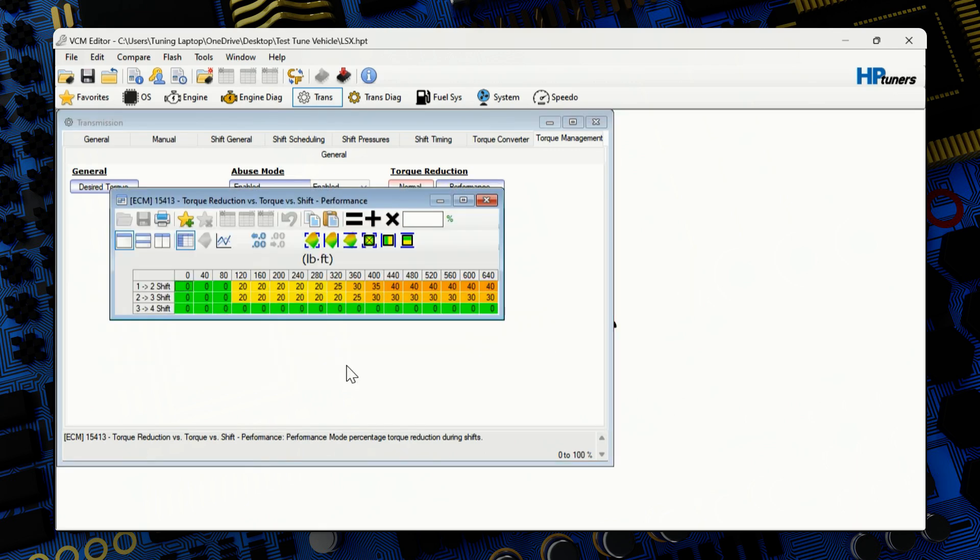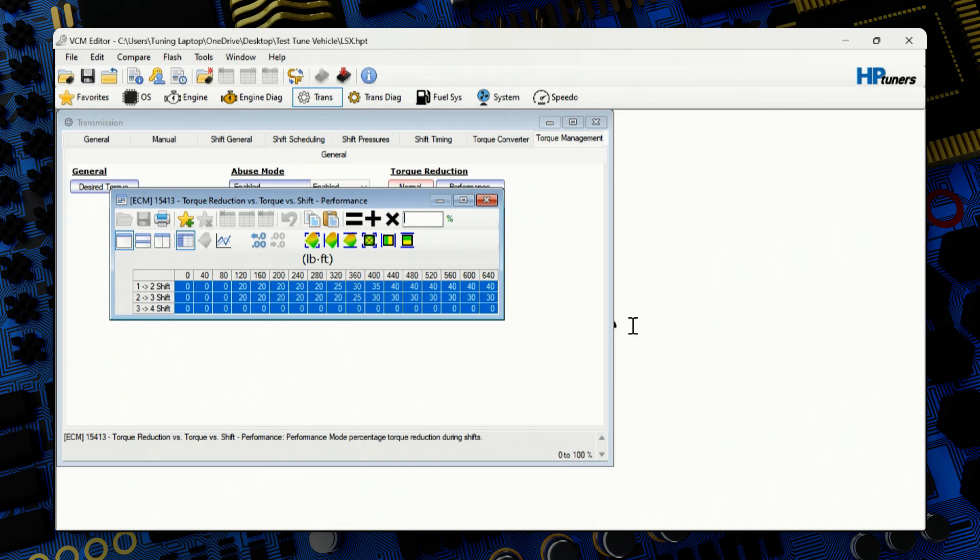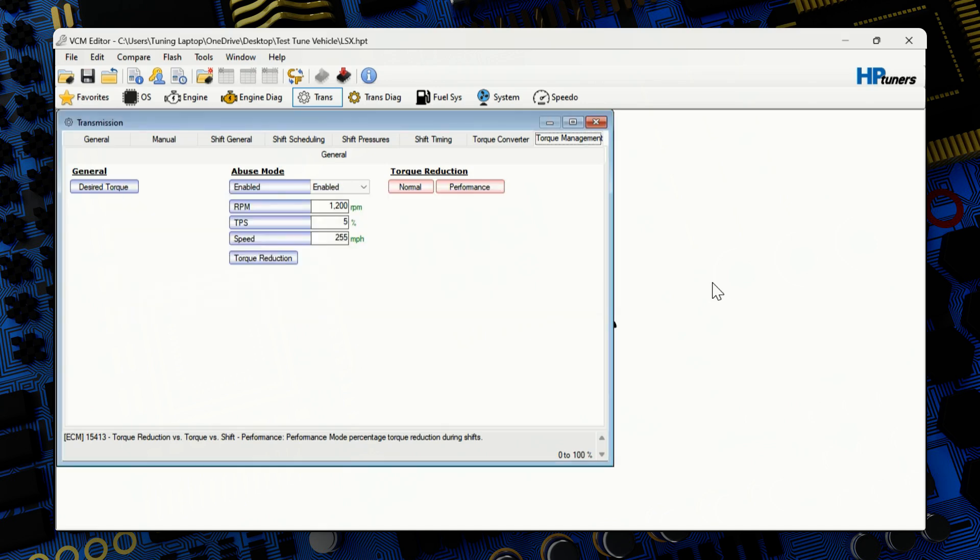And same for the performance tab. If you have an F body, you do not have to move this. The performance tab is just for the trucks and SUVs. That's the tow haul button. So same by half, by 50%, it will cut it in half. All the abuse mode, general, those don't need to be touched.